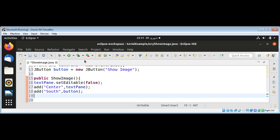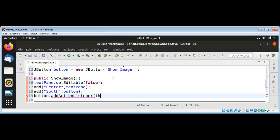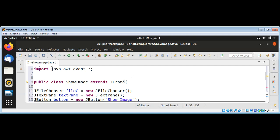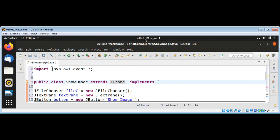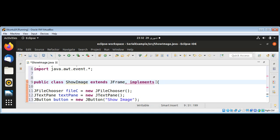Now I'm going to add an ActionListener to our button by calling button.addActionListener(this), and I need to implement ActionListener — so the class declaration becomes extends JFrame, implements ActionListener.